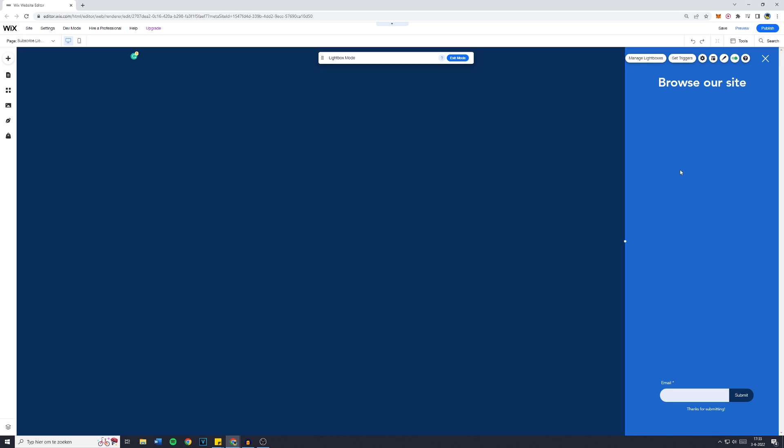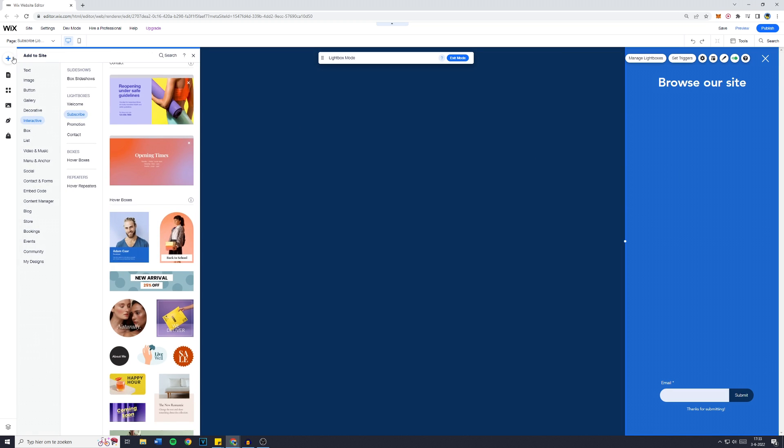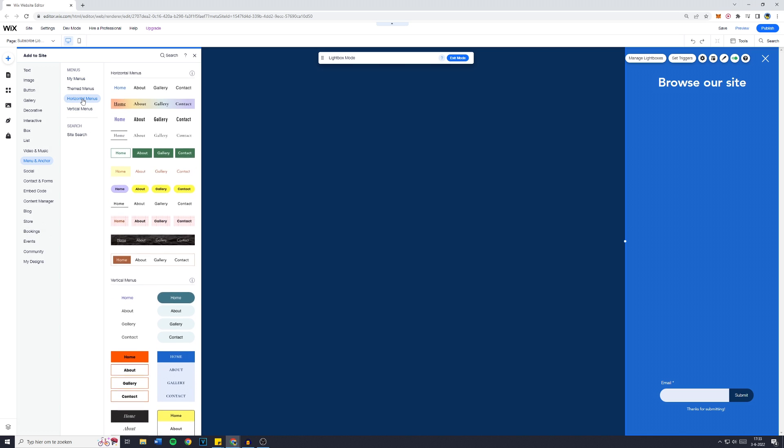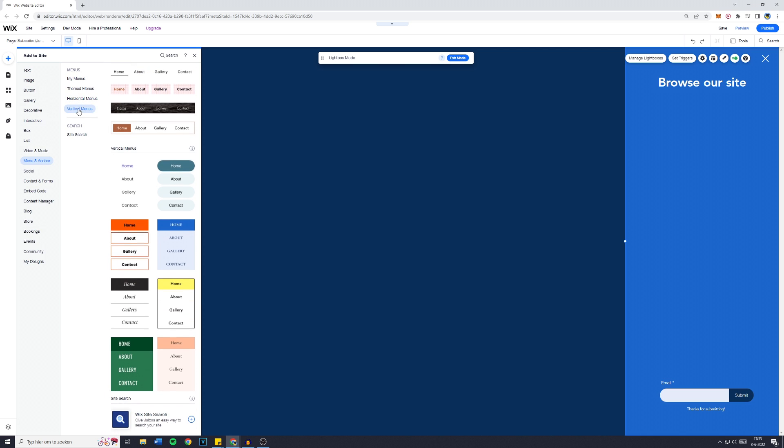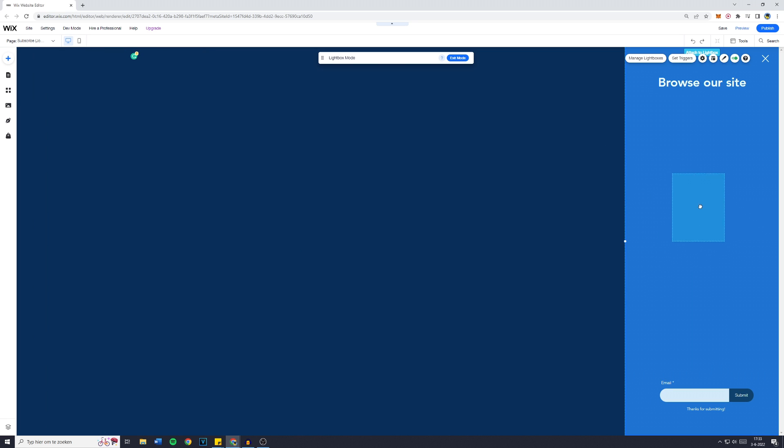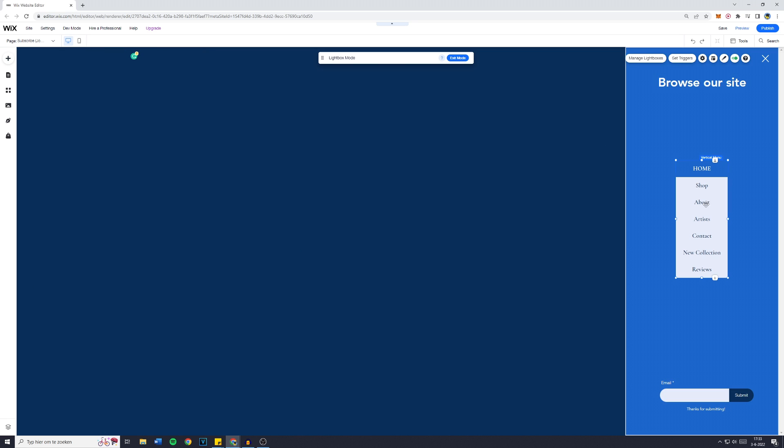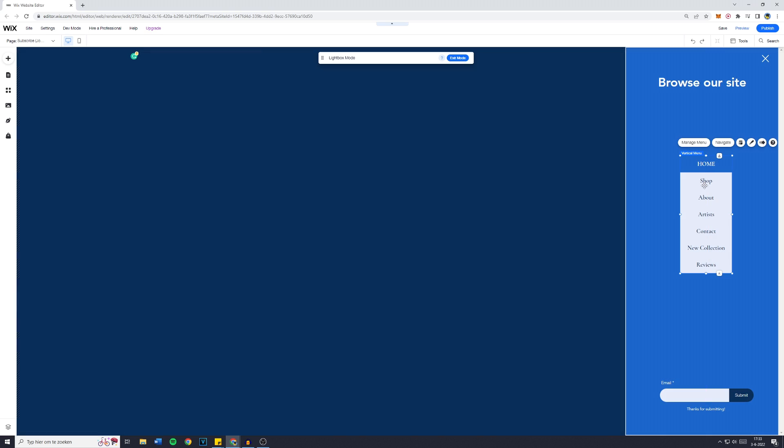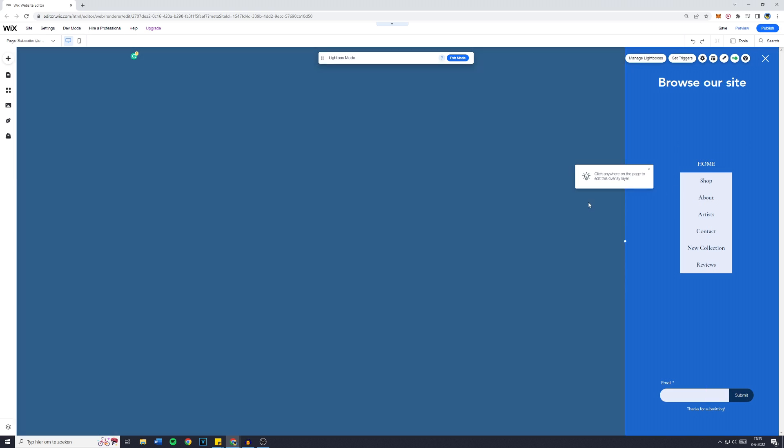Now what you want to do is to go over to Add, Menu and Anchors, and then you're going over to Horizontal Menus, Vertical Menus I mean, and drag that onto your popup. Now this one already fits the theme, so that's pretty awesome. Now I'm going to place that in the middle and now this is already your menu.